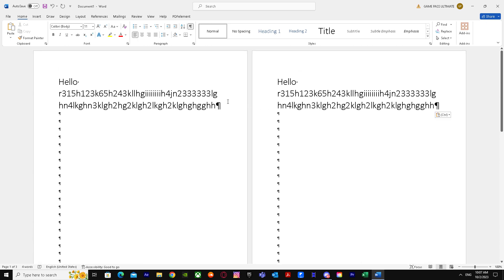So yeah, that's basically it on how you can duplicate your page in Word. I hope I helped you guys out. Peace.